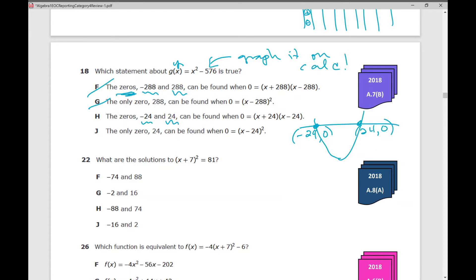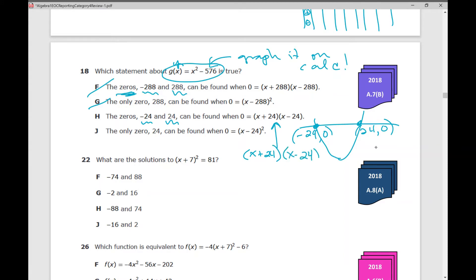Can the zeros be found when zero equals x plus 24 times x minus 24? If you factor x squared minus 576, it factors as a difference of squares, giving exactly that. To solve a factored quadratic, set each factor equal to zero. If you can't recall that, multiply the binomials — x plus 24 times x minus 24 — and see if you get x squared minus 576. You do, so H is the answer.